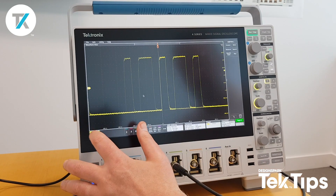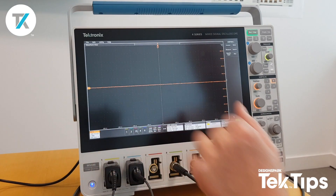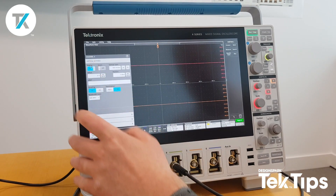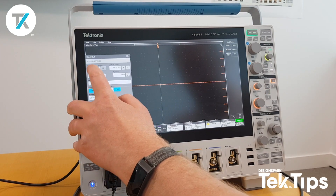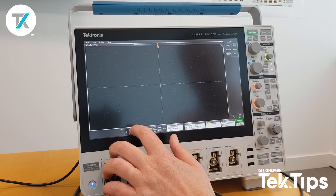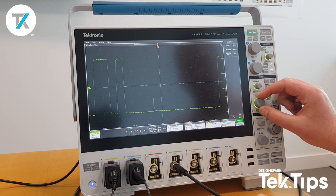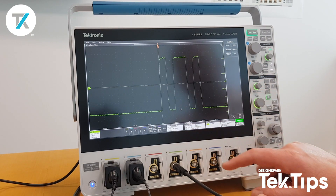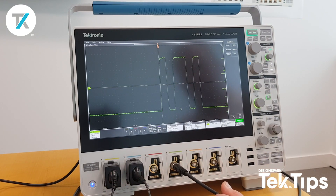I will then turn off channel 1 and turn on channel 4. I've accidentally hit channel 5, so let me just turn these off — channel 4. I'll bring this scale down a bit, and I'll change my trigger to be channel 4. And there we have it — that is exactly the same signal that we just captured on channel 1, now replayed through the arbitrary function generator.